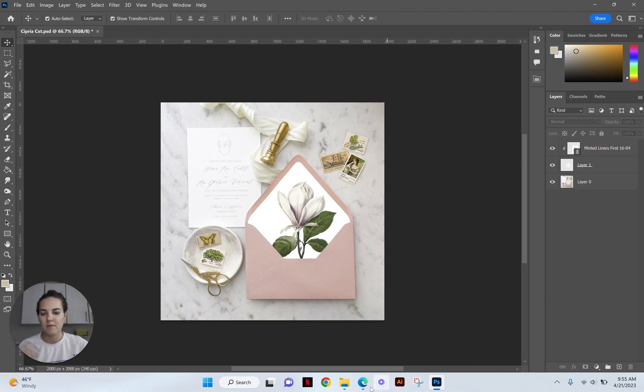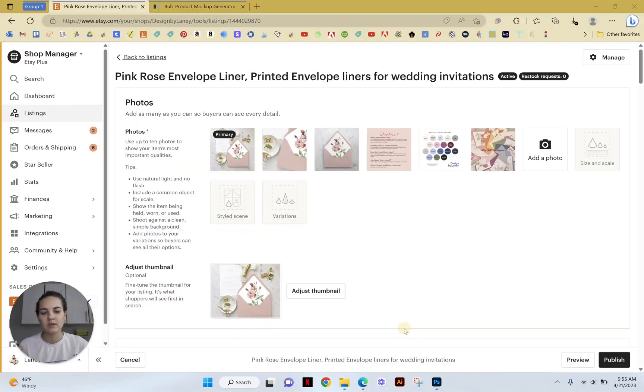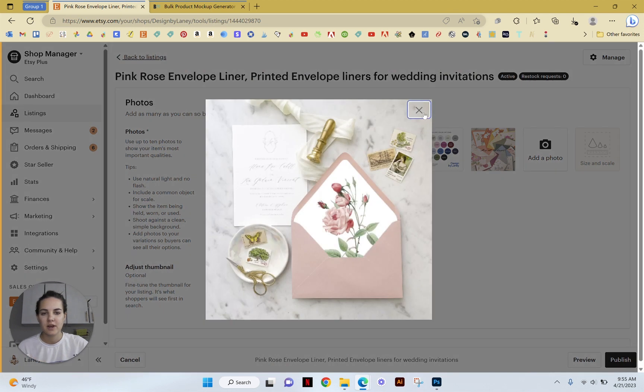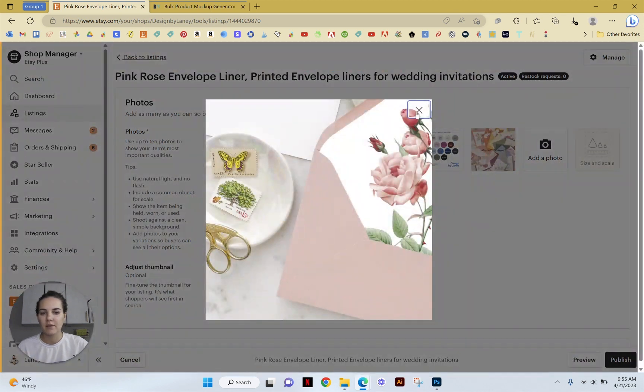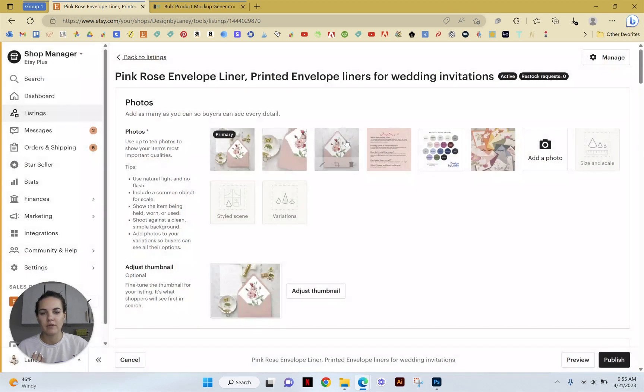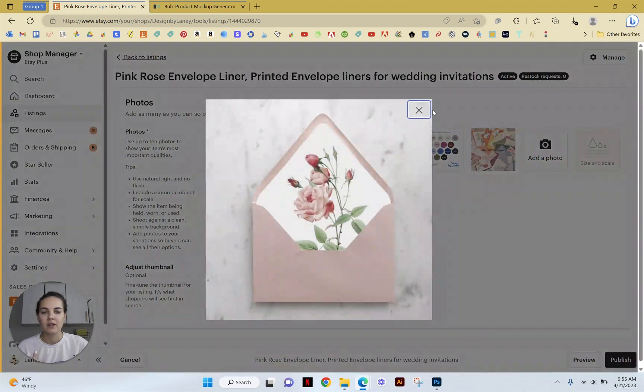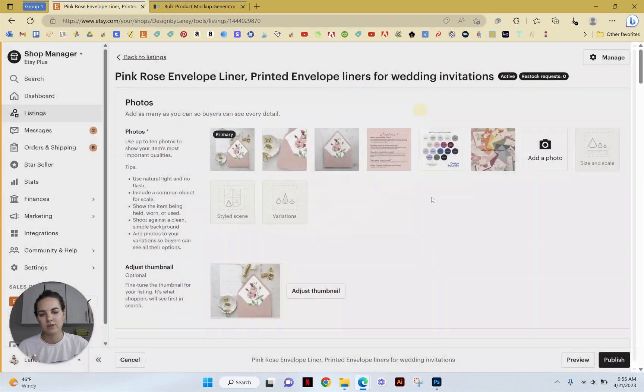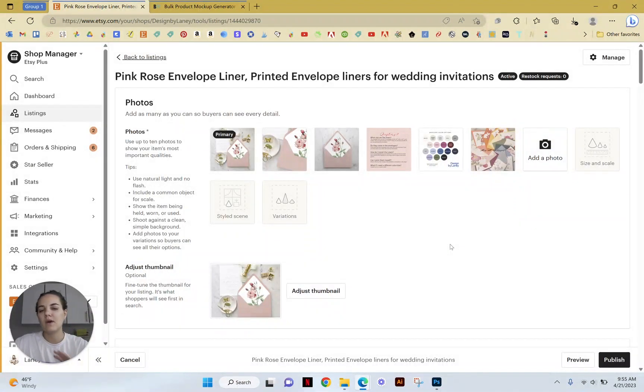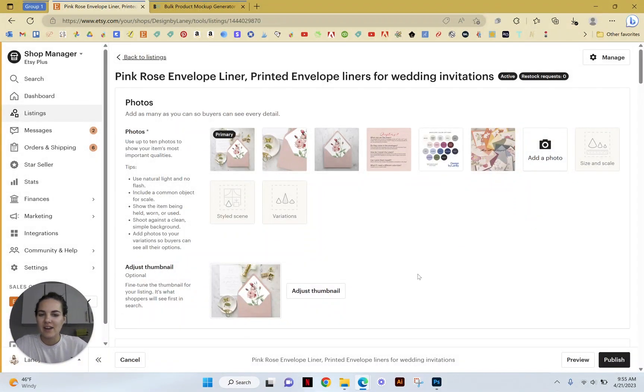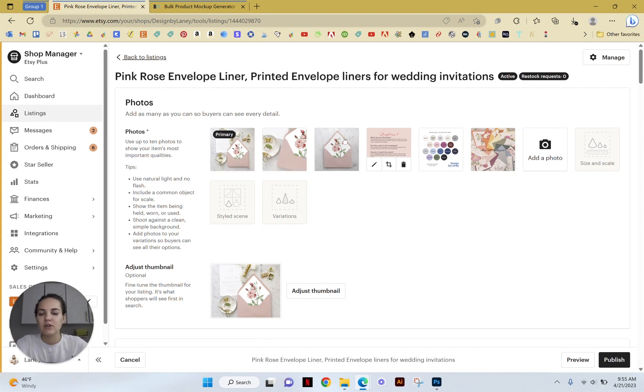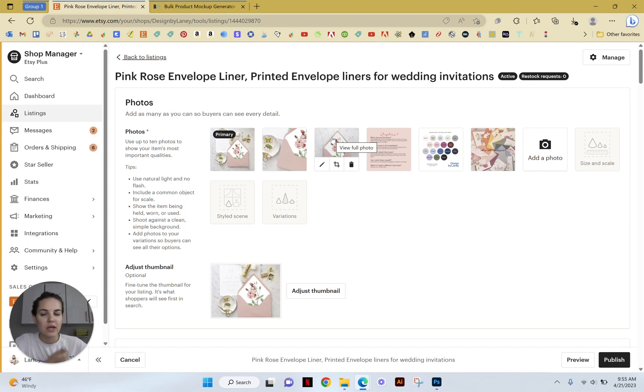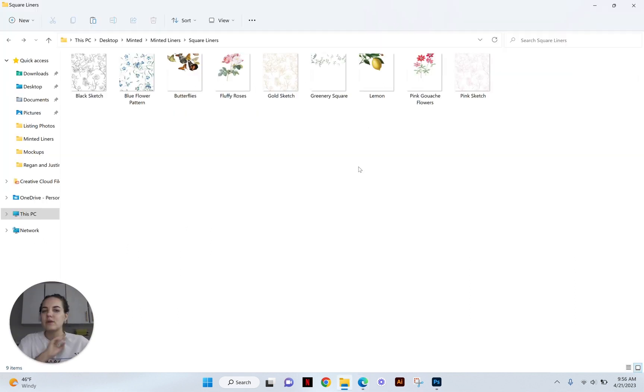So you can make mockups for listing photos. Here's an example of three that we use for all of our envelope liner listing photos. But what if you have a ton of designs you want to make mockups for and you don't want to have to go through and click every single time? So you have 10 designs, this is three different photos, you'd have to do that and save them individually at least 30 times.